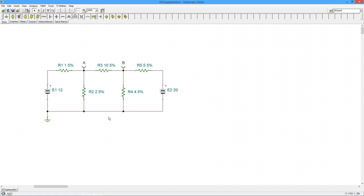So what we do is, for every single source, we create a brand new circuit that only considers the contribution of that particular source. So in this case, we have two sources. We're going to create two brand new circuits.